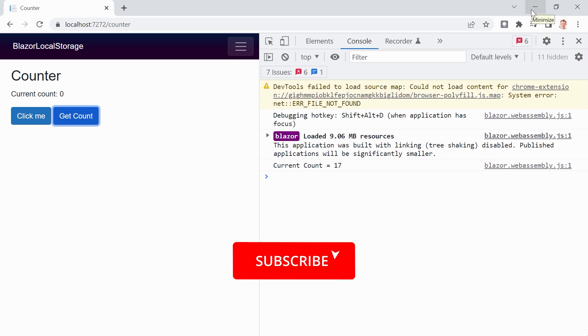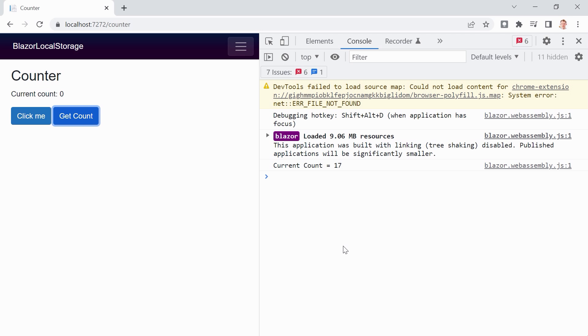This is how you use the local storage with a Blazor WebAssembly application in .NET 6. That's it. As always,